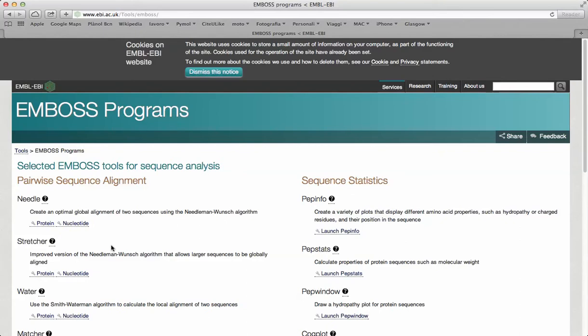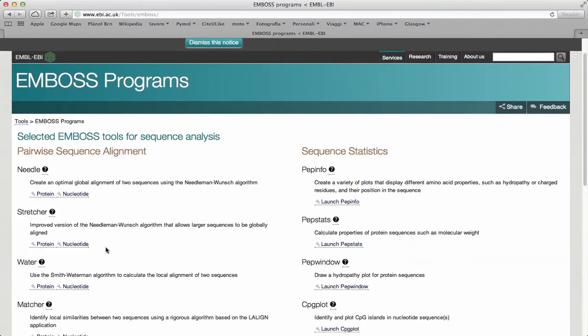On the pairwise sequence alignment page, there are a variety of options. You can choose between global and local alignment. Each of them contains several different algorithms.